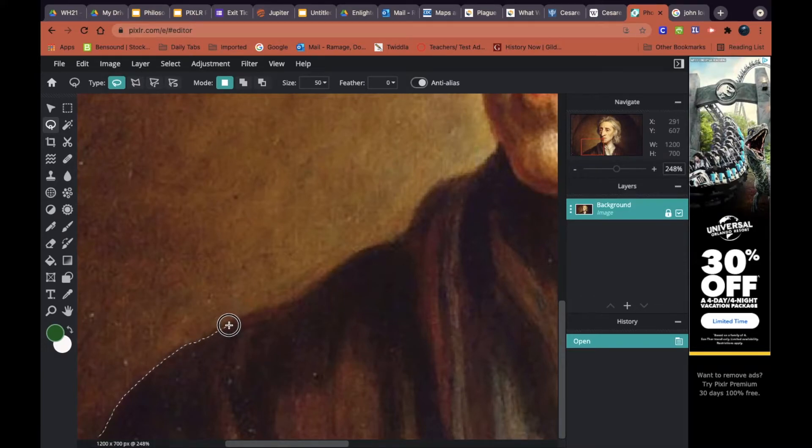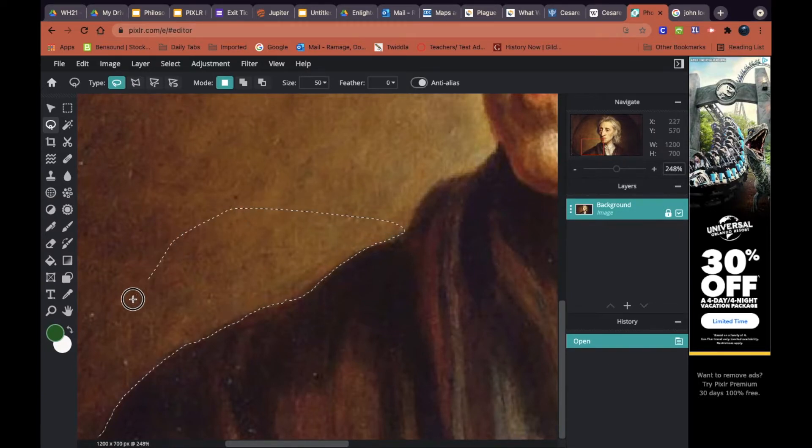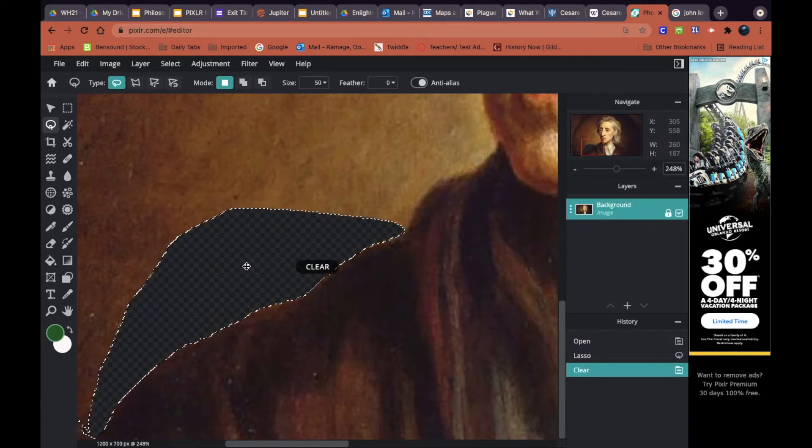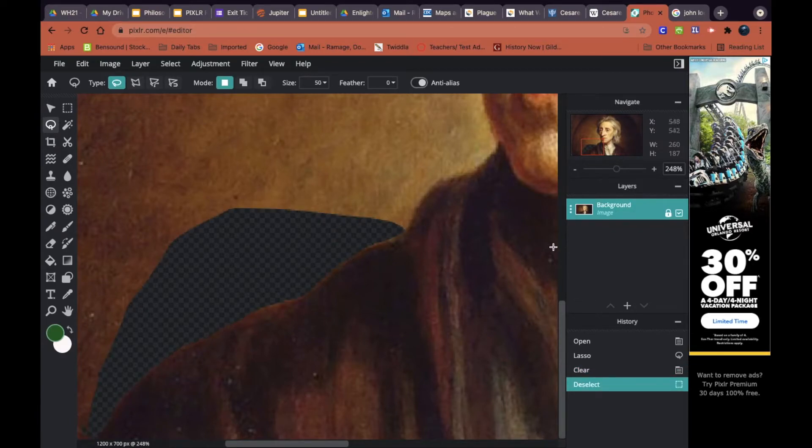I'm just going to click and drag my cursor around his shoulder. Then when I get to a good point, I'm going to loop back around, connect that lasso together until I get the little marching dots, and then I'm going to press delete.